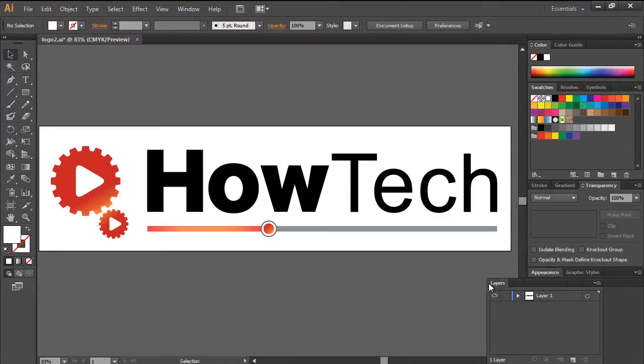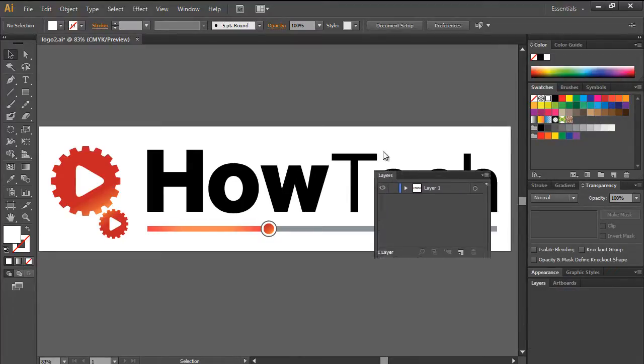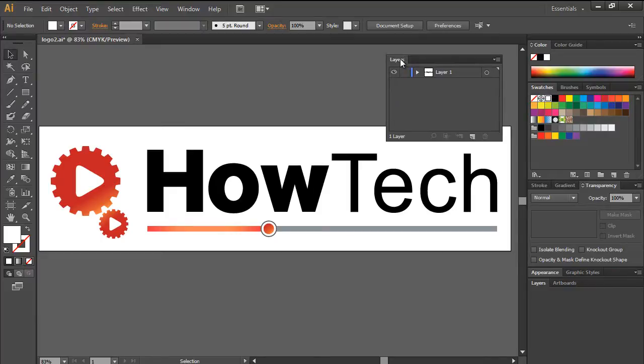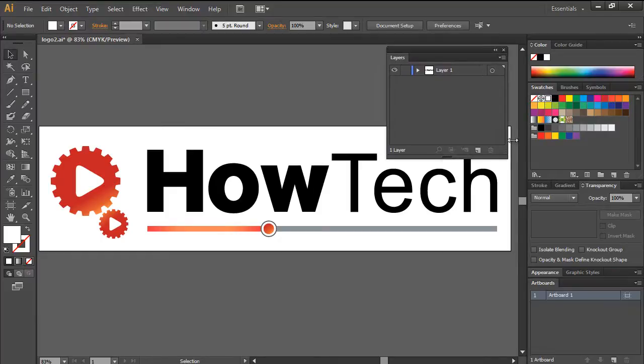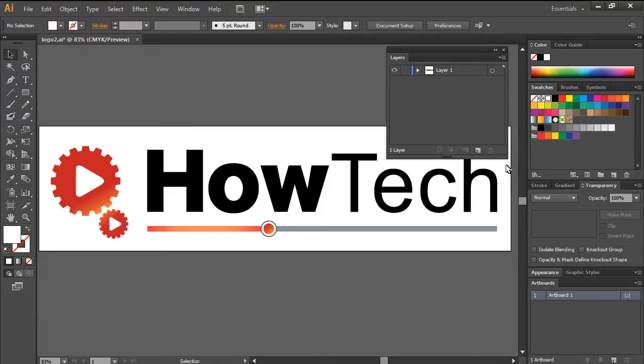Towards the bottom right side of the screen, you can see the layers panel. Let's move the panel over here so that we can have a closer look at it.